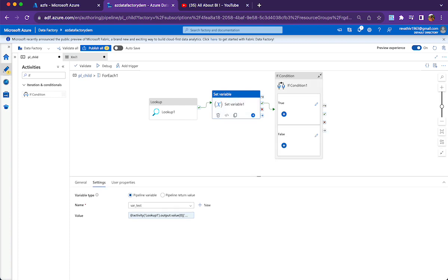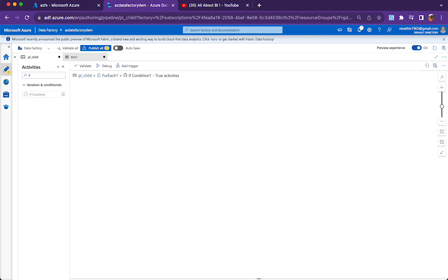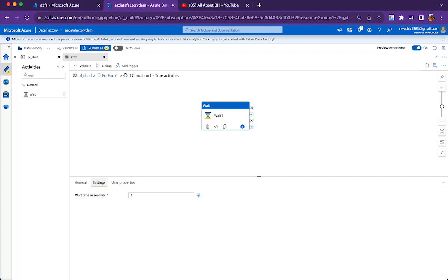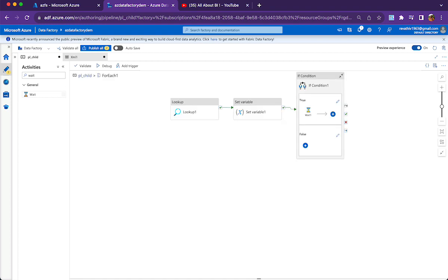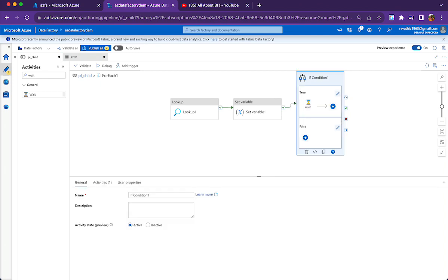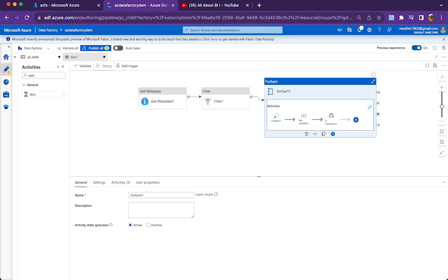If the if condition evaluates to true, what I need to do is have a data flow or copy activity to copy the records. But for the sake of testing, I am ignoring all of that, so I will just say wait. In the false part of the if condition, I am not giving anything. If you look here, there is no activity present in false, and in true part I just have a wait. My expectation is this if condition should evaluate to true once, and it should make the pipeline wait for one second for that one file. I will run again.